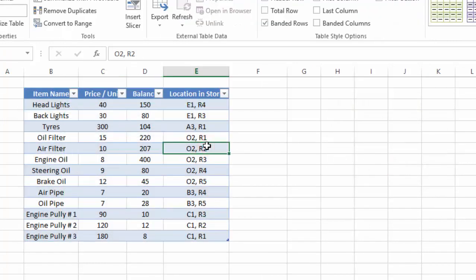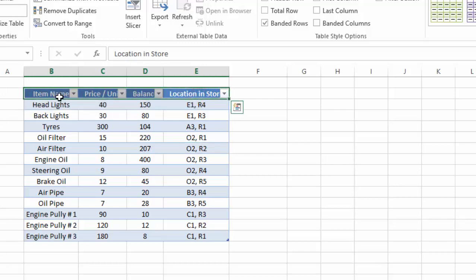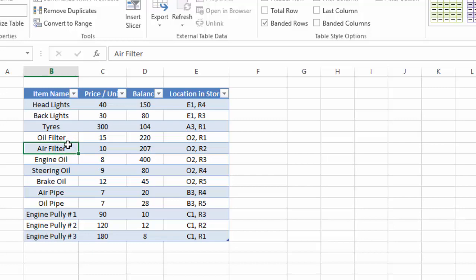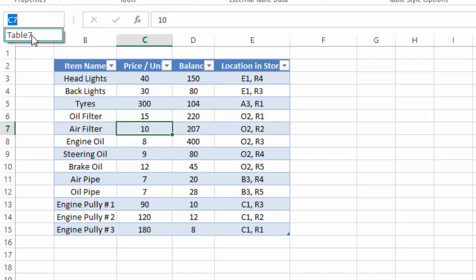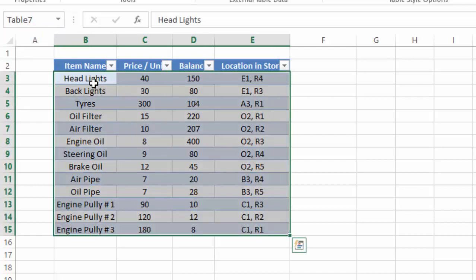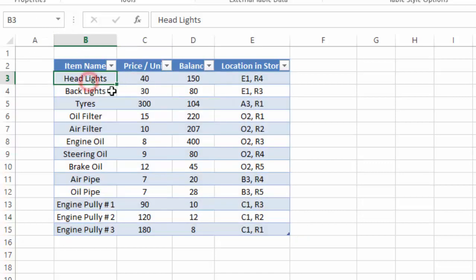There is one reason behind inserting this table — we could complete this tutorial without inserting a table, or we could simply insert filters. But I will show you why we inserted the table. Along with this table, a named range is also created. You can see here it is called Table7, and when I select this name you can see the complete table is highlighted, meaning Table7 is the name range for this table.